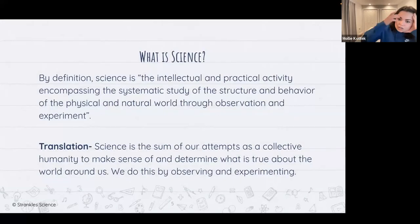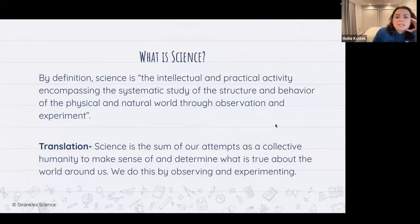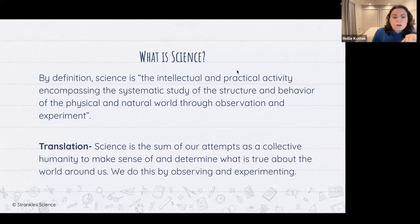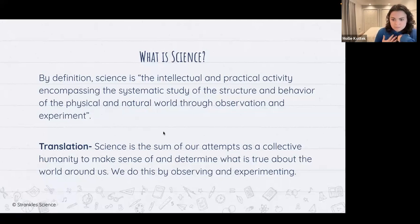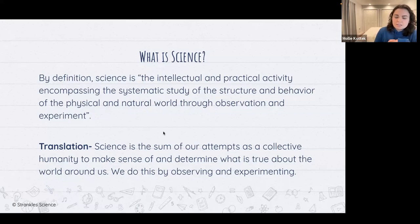Understanding science: science is the intellectual and practical activity encompassing the systematic study of the structure and behavior of the physical and natural world through observation and experiment. It's essentially the sum of our attempts as humans to collect information and determine what is always true about the world around us — done through observing and experimenting.